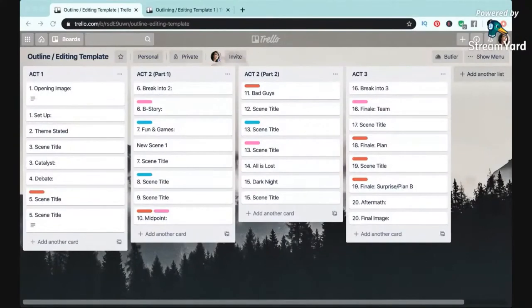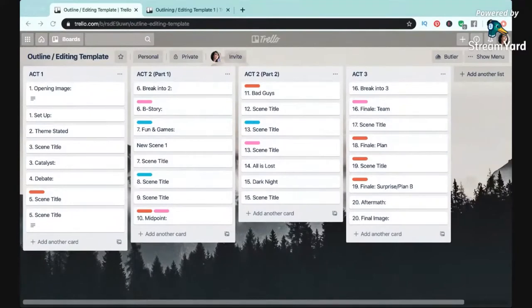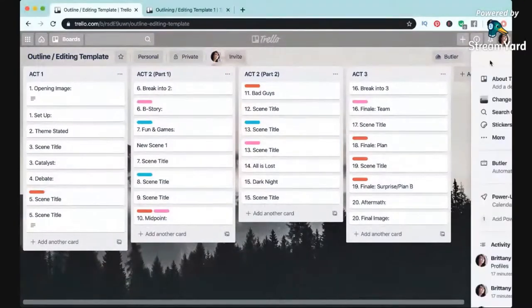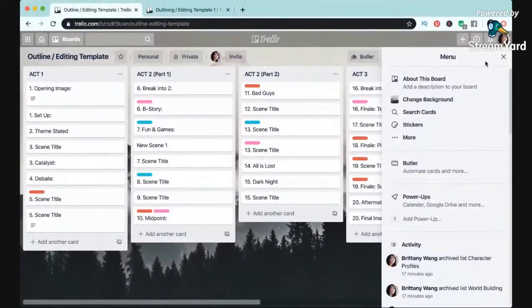First, if you didn't see that outlining video yet, you might want to go back and watch that first so you can see how I set up this outline template, and I'll link that down below for you. But if you already have your outline all set up, the first thing you want to do is create a copy of your outline.